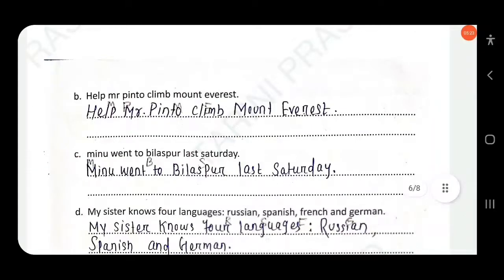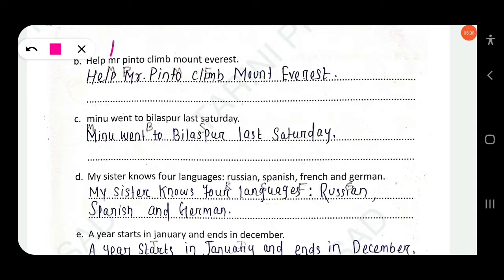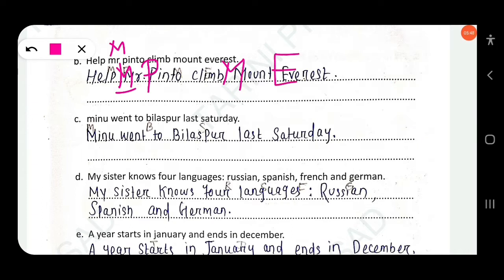Next: 'Help Mr. Pinto climb Mount Everest.' Here 'Mr.' — M should be capitalized. 'Pinto' — P should be capitalized because Pinto is the name of a particular person. 'Mount Everest' — M should be capitalized and E also capitalized.